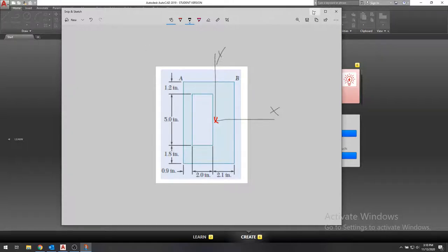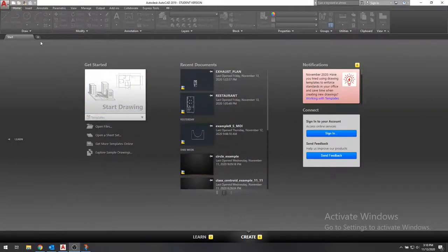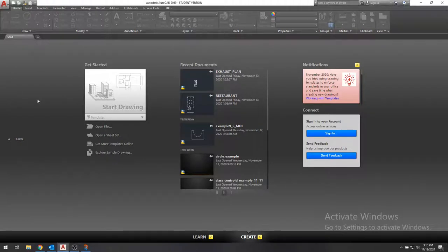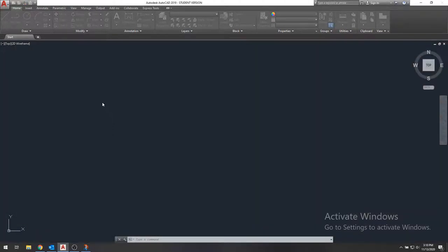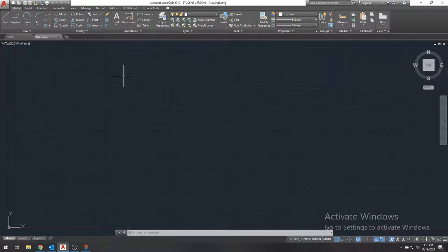So we can do that using AutoCAD. We'll start a new drawing, pressing this new drawing tab up here. And it'll load us into something that looks like this.